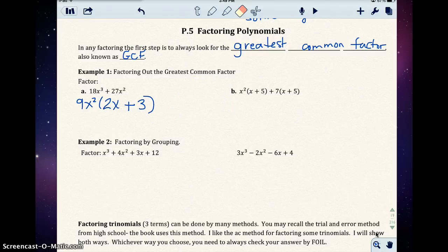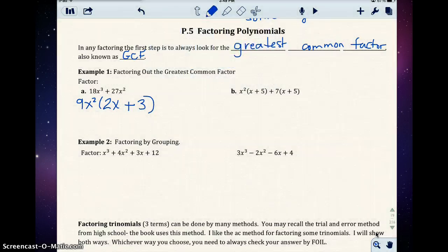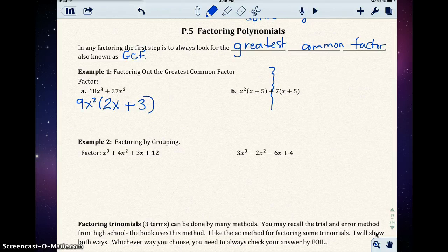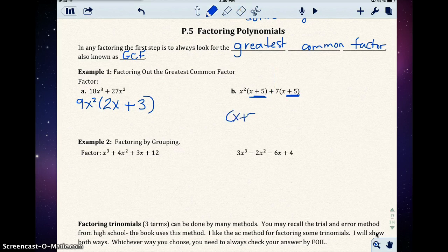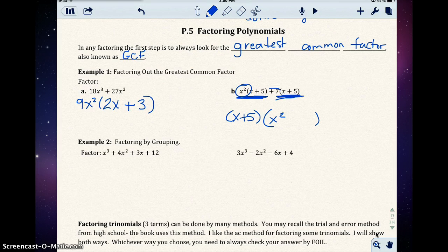In part b, we have x squared times the quantity (x plus 5) plus 7 times the quantity (x plus 5). We actually have two terms separated by addition. Look carefully — in the first term you have a factor of (x plus 5), and in the second term you also have a factor of (x plus 5). You can pull that out, leaving x squared plus 7 inside. We'll see a lot of problems that look just like this in the next example.